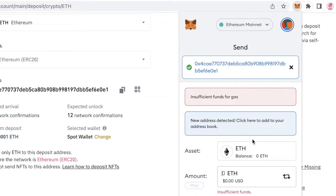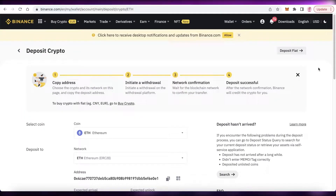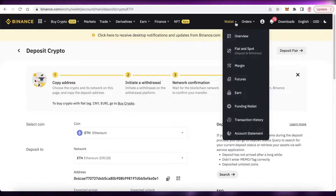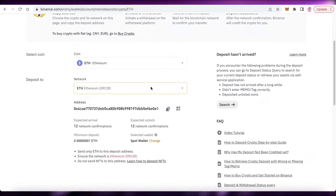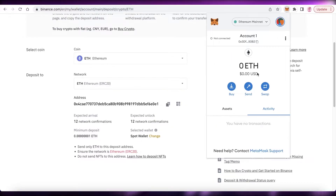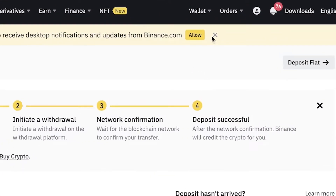Enter the amount you want to transfer and your money will be sent to your Binance account. That is the first step — go into your crypto wallet on Binance, go to the deposit section, get the address for the specific coin, copy it into MetaMask, and the funds will be transferred to your Binance account.